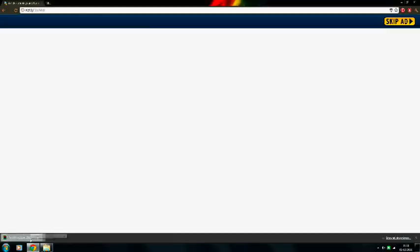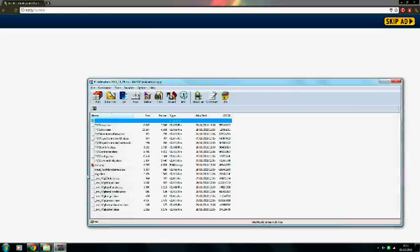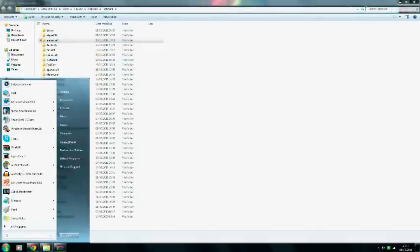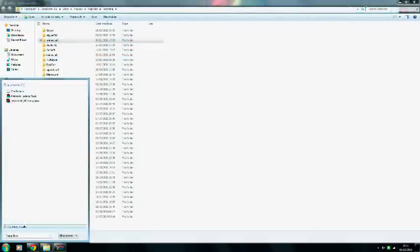Wait for 5 seconds, which is a very long time for you impatient people, then open it. Once you have it open, go into your search bar and type in %appdata%.